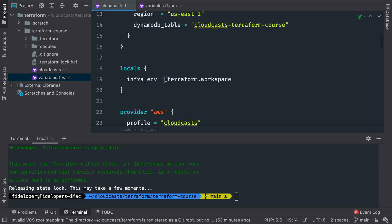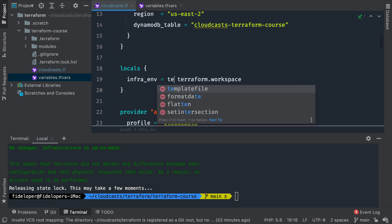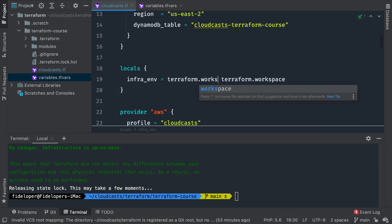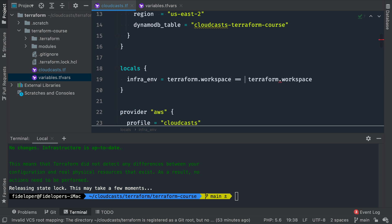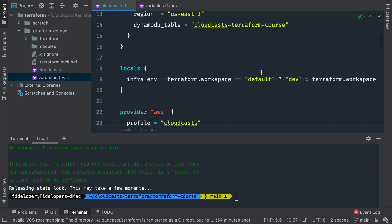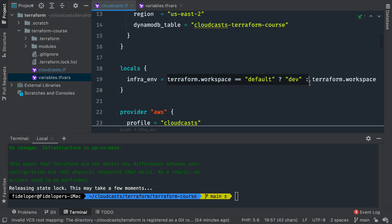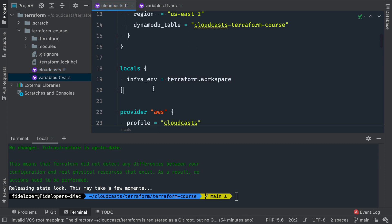Just a note here: you could actually say if 'terraform.workspace' equals 'default', then maybe the default is 'dev', else use 'terraform.workspace'. You can do something fancy like that to make your default workspace usable — maybe it's dev, staging, or production, whatever you want. In my case, I'm just not going to use the default workspace right now.